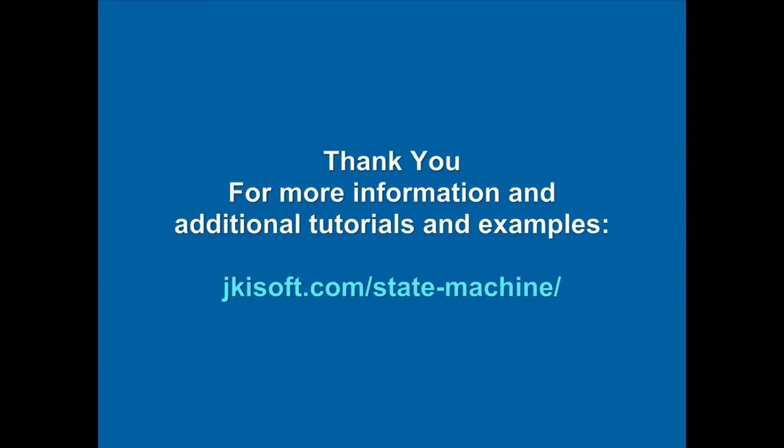This concludes our tutorial. For additional tutorials and examples, please visit jkisoft.com slash state machine. If you want to download this code, click on the examples link. Thank you.